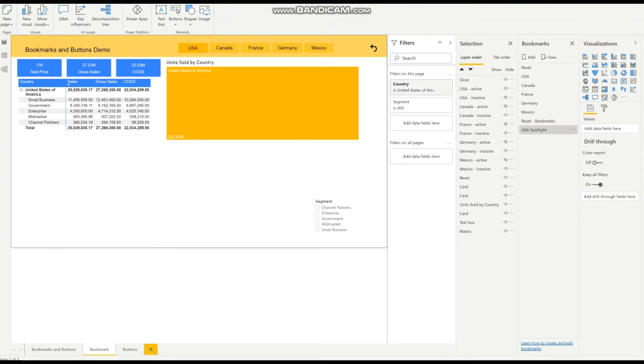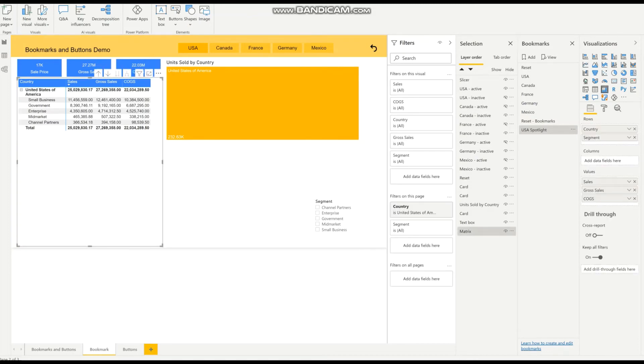I'm going to go on any visuals, hover on the ellipses and use the spotlight.